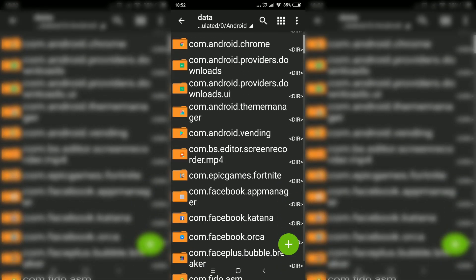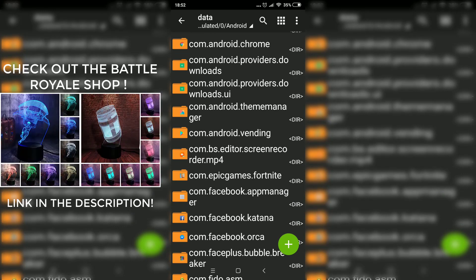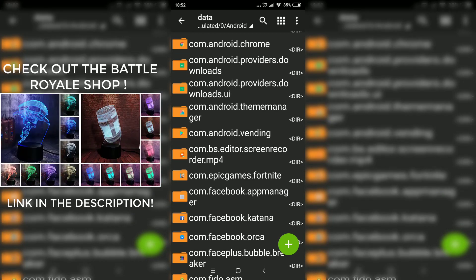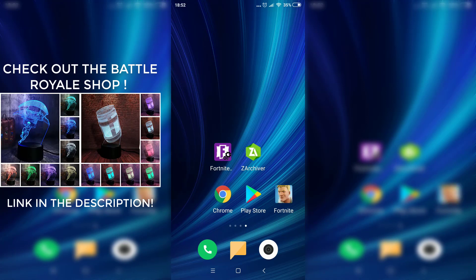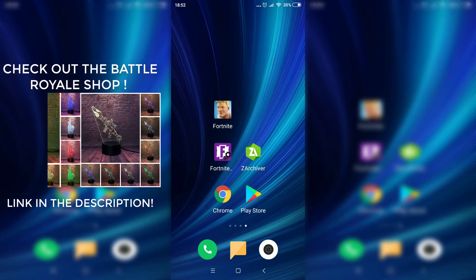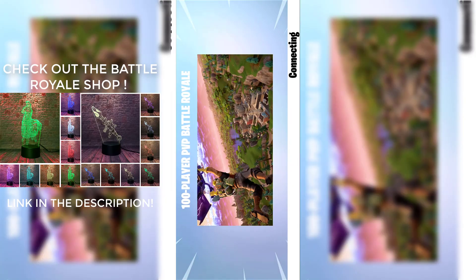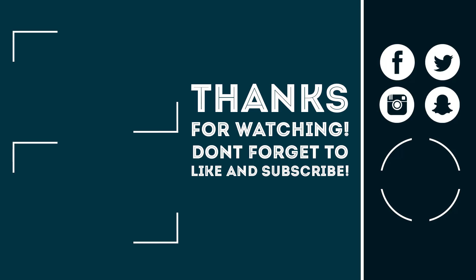As you can see, there it is — com.epicgames.fortnite. Now exit the application and just open Fortnite and play it. Let's get going. Here we go.